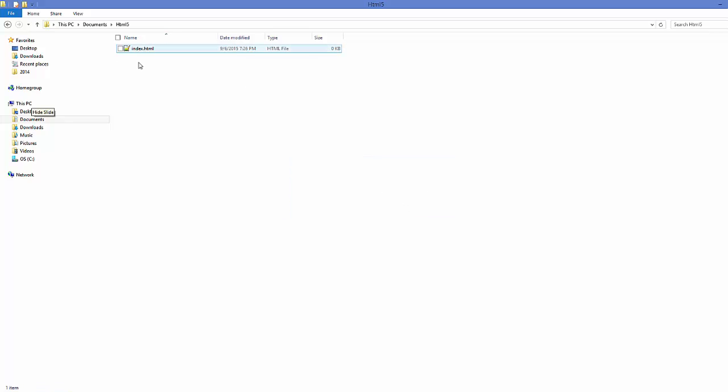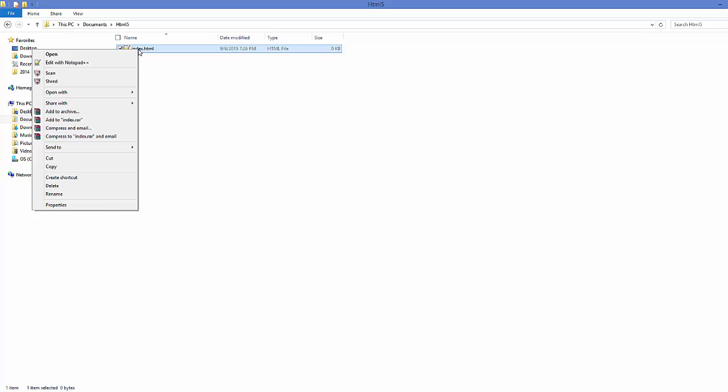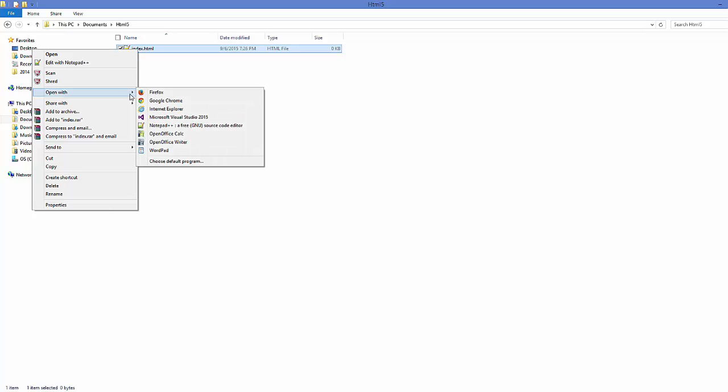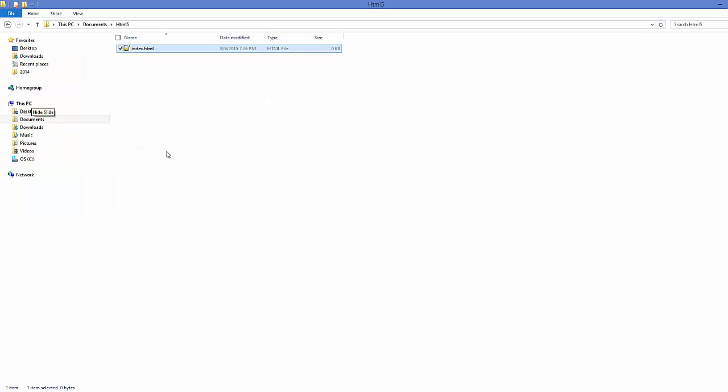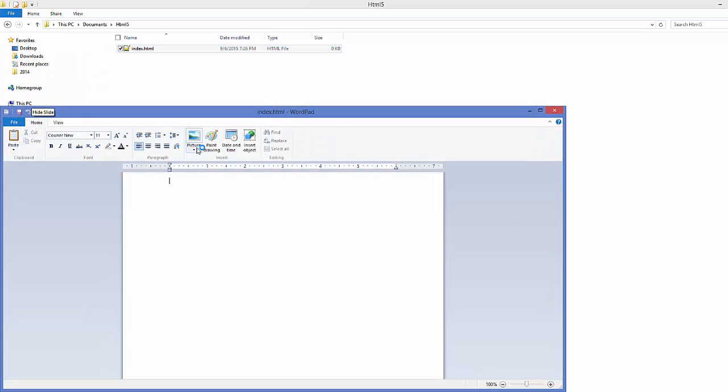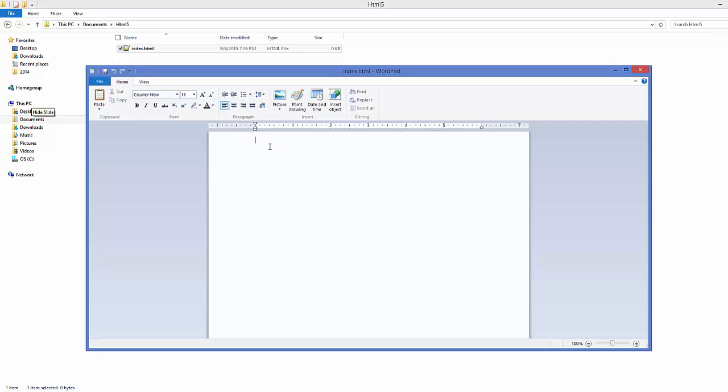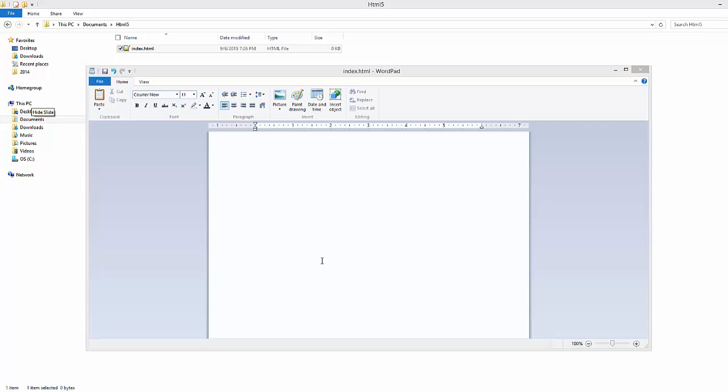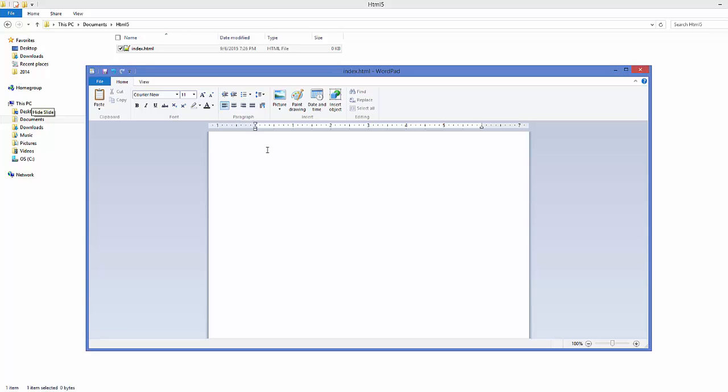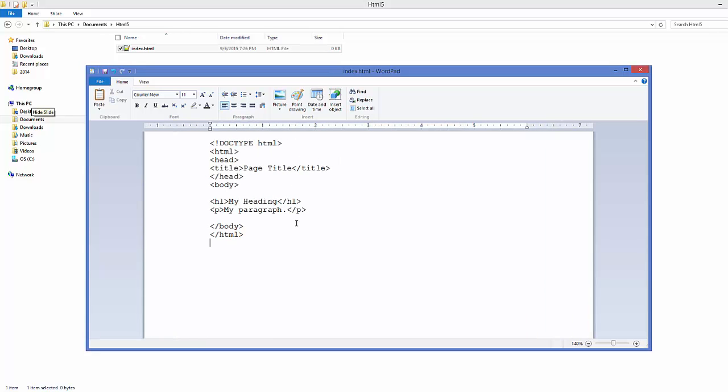You can open this HTML file with various editors like Notepad++ or the native Notepad available in Windows. Just right-click, select 'open with,' and choose Wordpad or Notepad. Open it in Wordpad for example, and write your HTML code here.